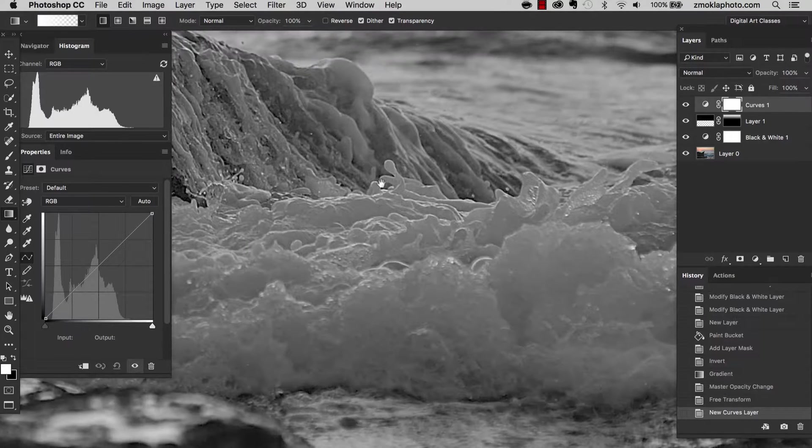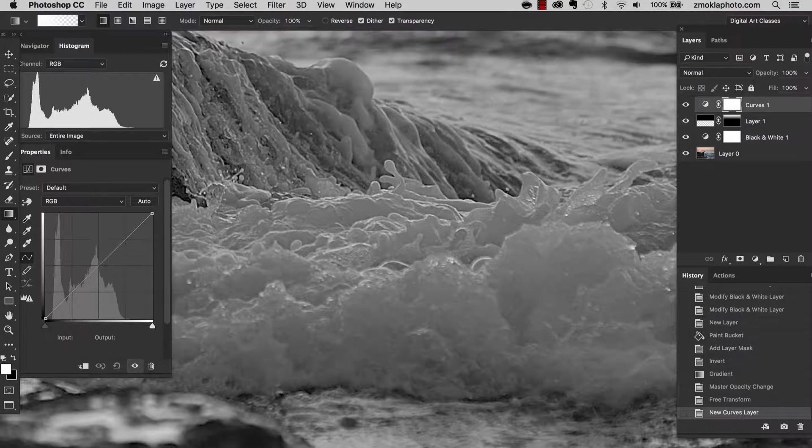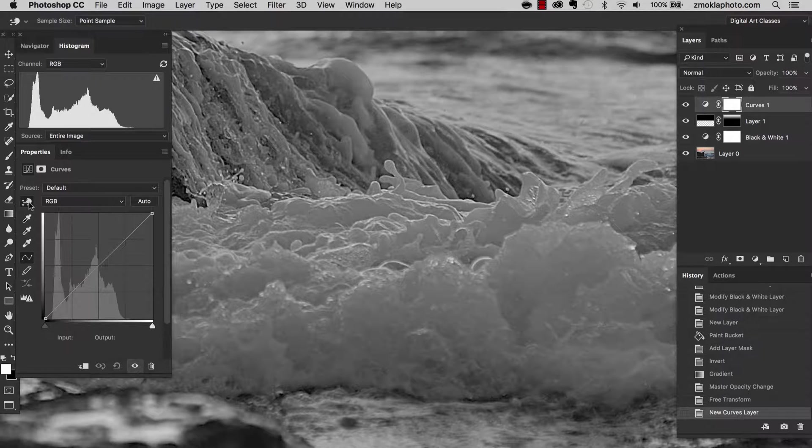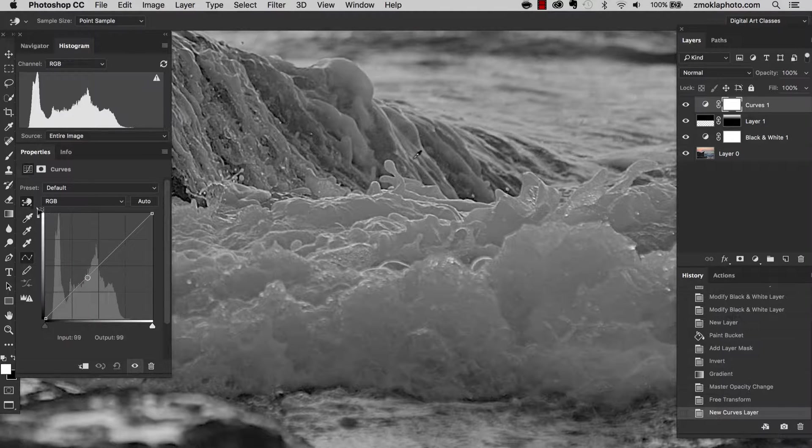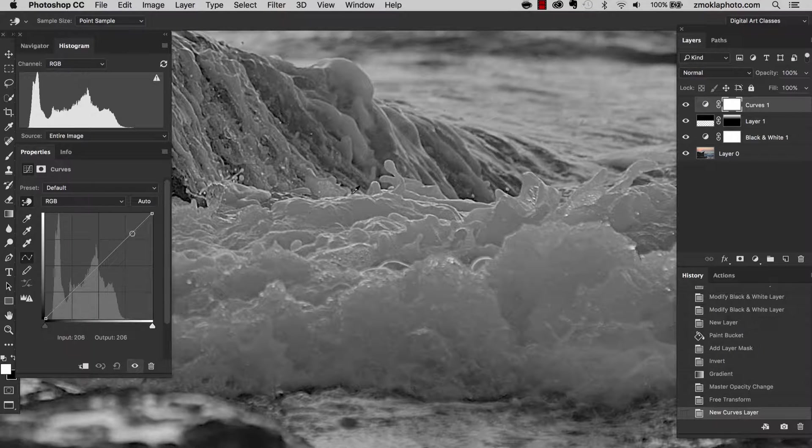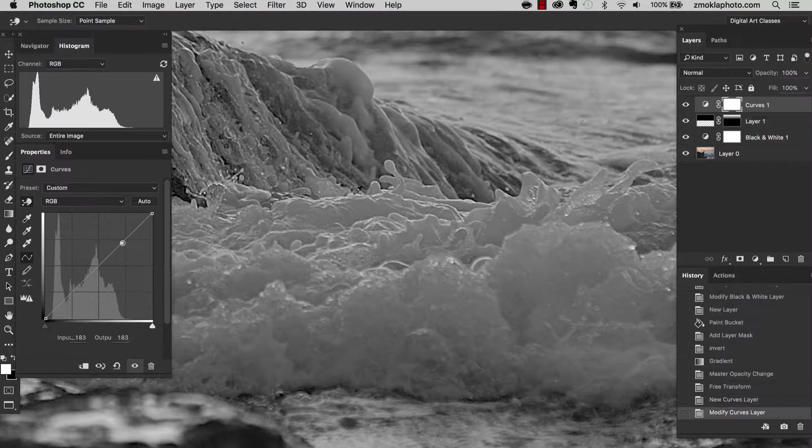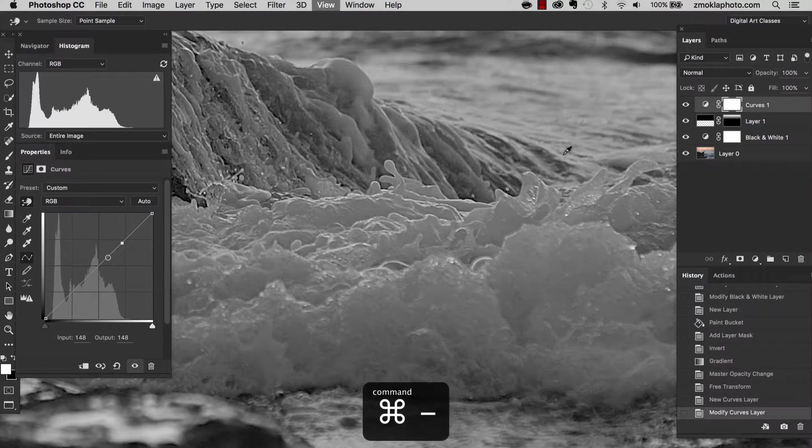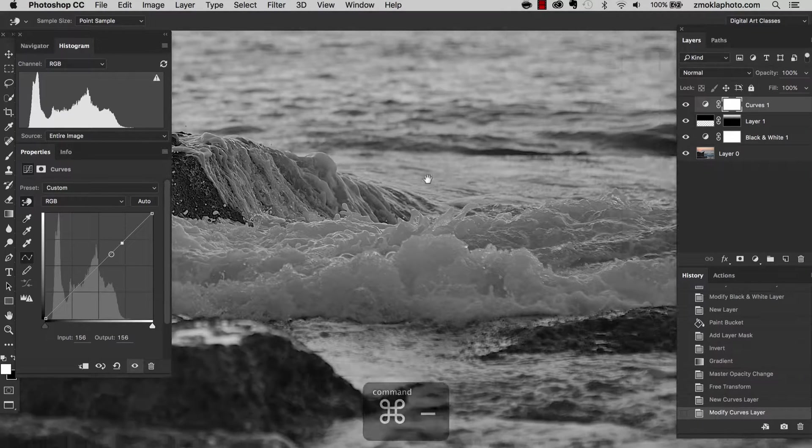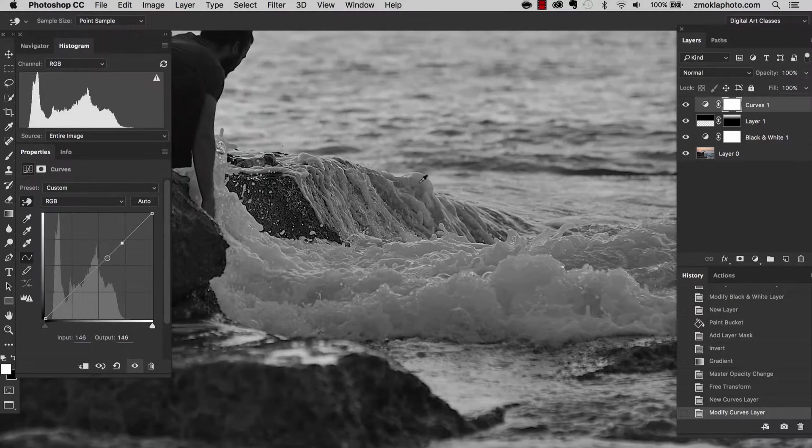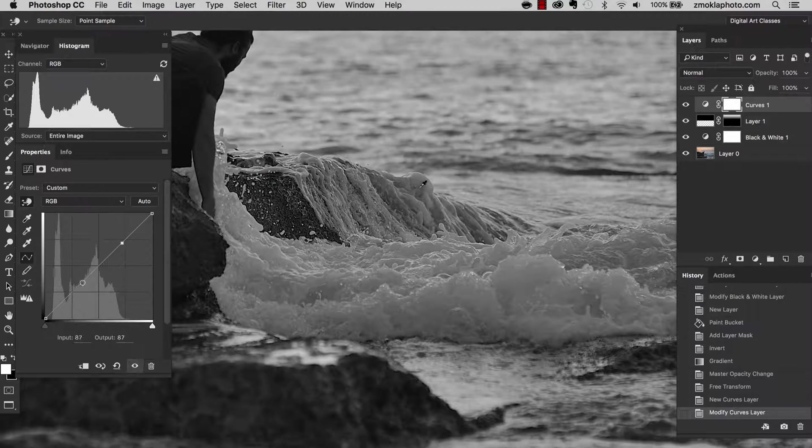Remember to keep your eye on the histogram all the time. So having selected the targeted selection tool, I am going to sample on the highlights. I think the brightest area will be around here. And now in the darkest part of this area of the water.